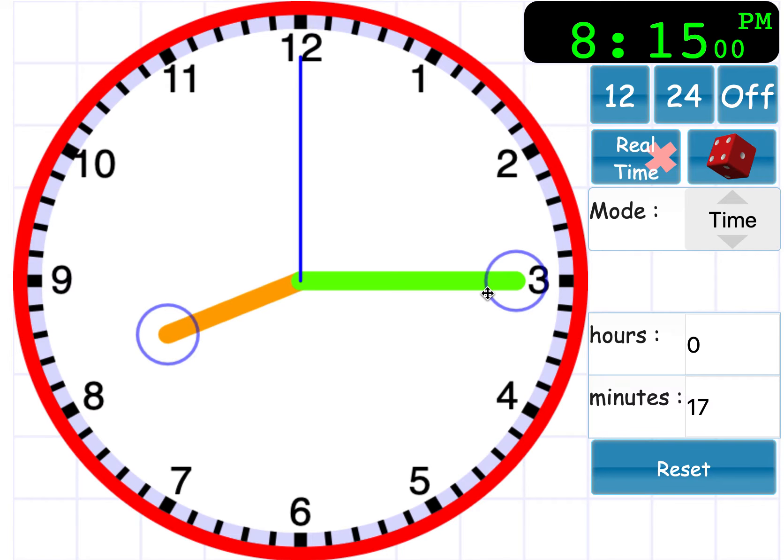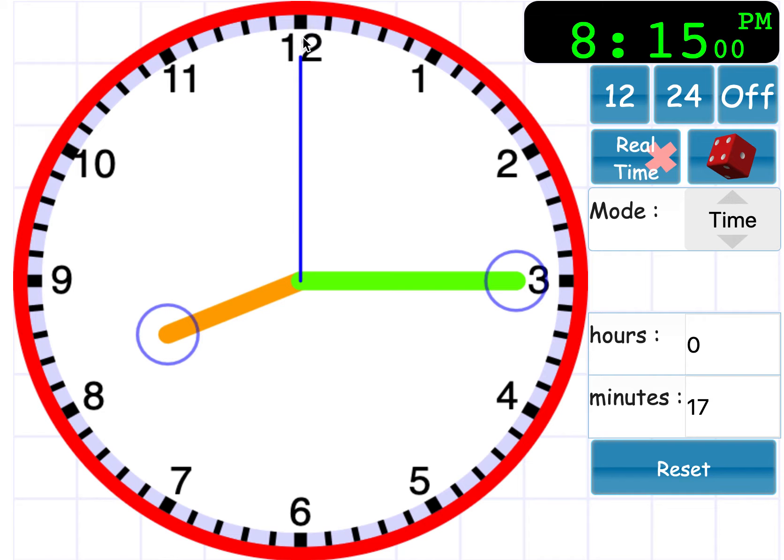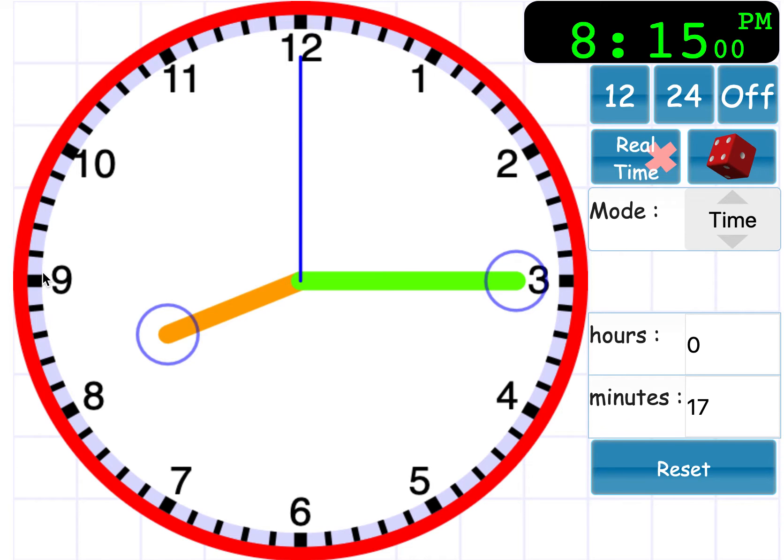So we are counting our quarters in 15s because there are 1, 2, 3, 4 quarters on the clock and there are 4 sets of 15 minutes. So 15, 15, 15 and 15.